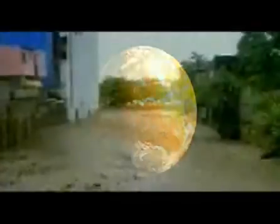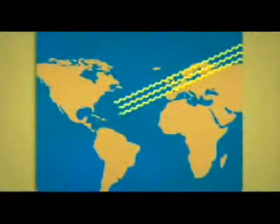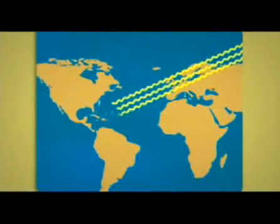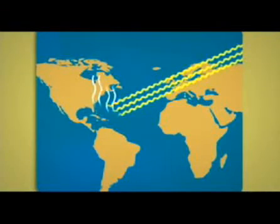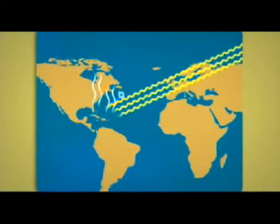Paradójicamente, el calentamiento global también produce lluvias e inundaciones más severas. ¿Por qué? Los rayos del sol aumentan la temperatura de los océanos. Esto provoca mayor evaporación y precipitaciones más severas.